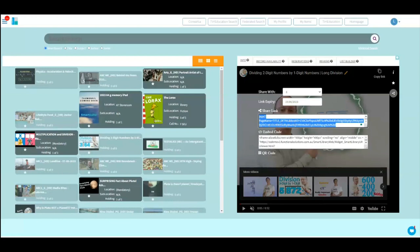if they're already logged on, it will play if they're the correct year level. If they're not logged on, it'll ask them to log on because you must be logged on to watch content. That's part of the Copyright Act. We make sure it's not freely available to anyone outside your school - you must be a member of your school.